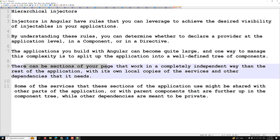There may be some sections of your page that work in a completely independent way from the rest of the application. For example, an authentication module may be completely independent of the rest of the application, having its own copy of services and other dependencies that it needs.